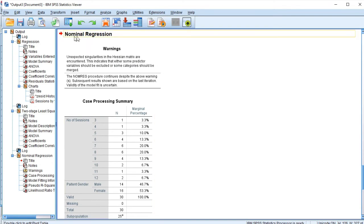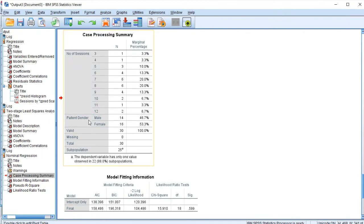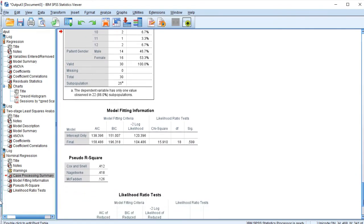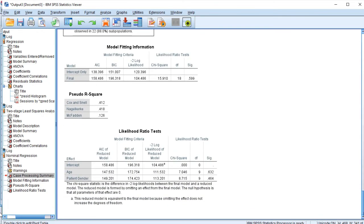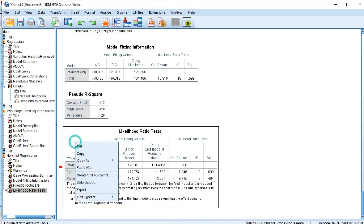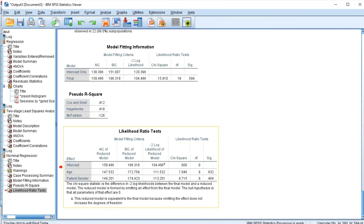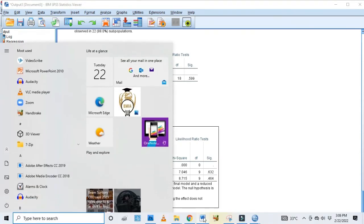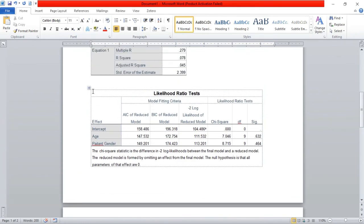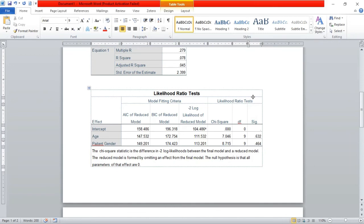Here we go — for the multinomial logistic regression this is the case processing summary for number of sessions and patient gender, showing the marginal percentage for each. Below that we can see the model fitting information, pseudo R-square, and likelihood ratio tests. You can copy these tables and paste them into your Word document for your research work. That is how to do regression analysis in SPSS.